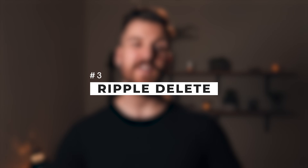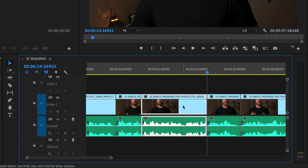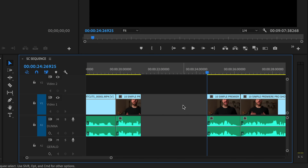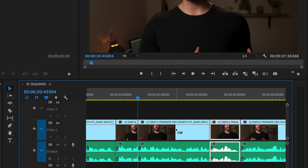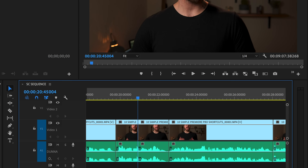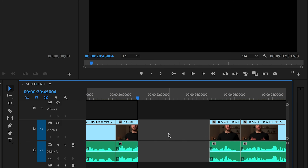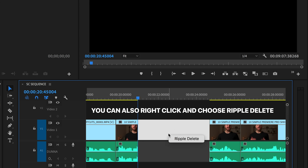Number three, everybody's favorite — ripple delete. Let's say we make a cut in a clip and make another cut, and we wanna delete that, but we don't wanna leave a big empty space on our timeline. We want everything to snap back to where that clip was. All you have to do is use ripple delete. Highlight the clip that you want to delete and hit Shift+Delete. Alternatively, if there's already a gap in your timeline, double click to highlight the gap and then hit Shift+Delete. I mapped this to a quick key of X because I use this so much.